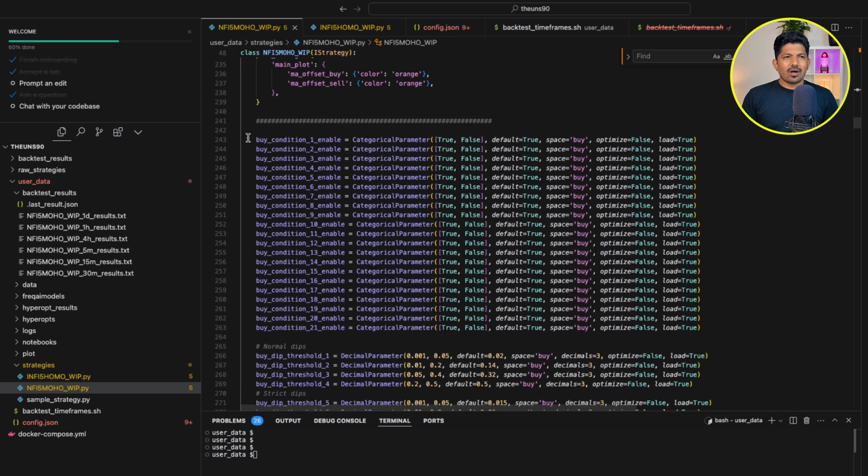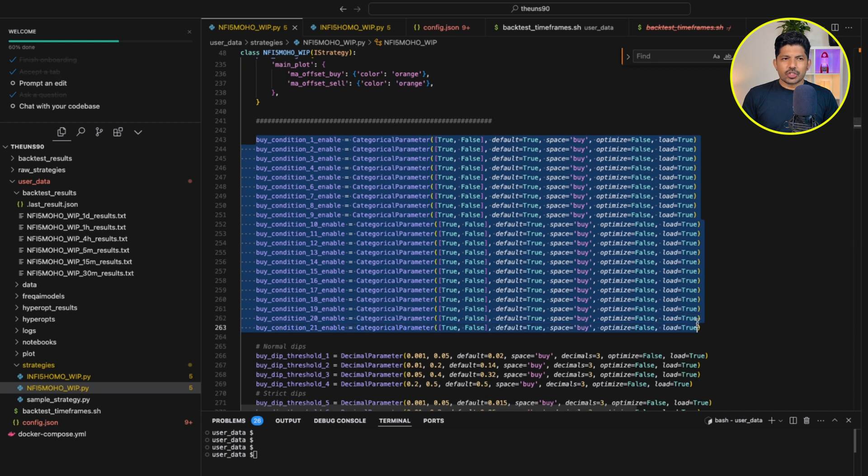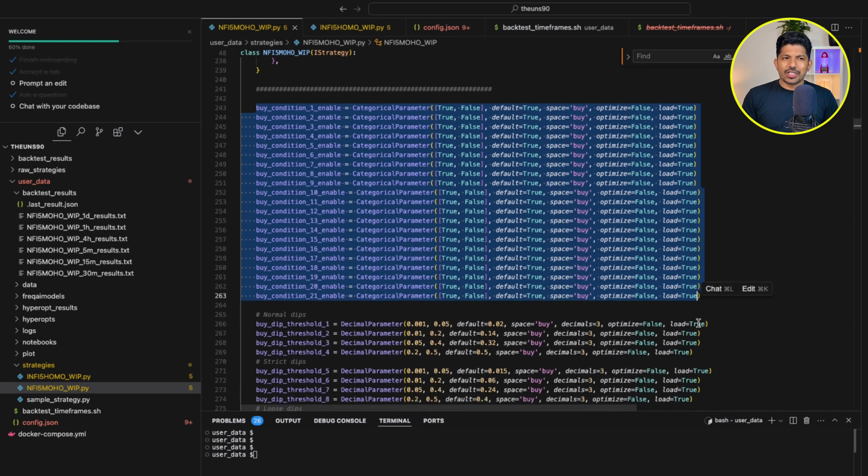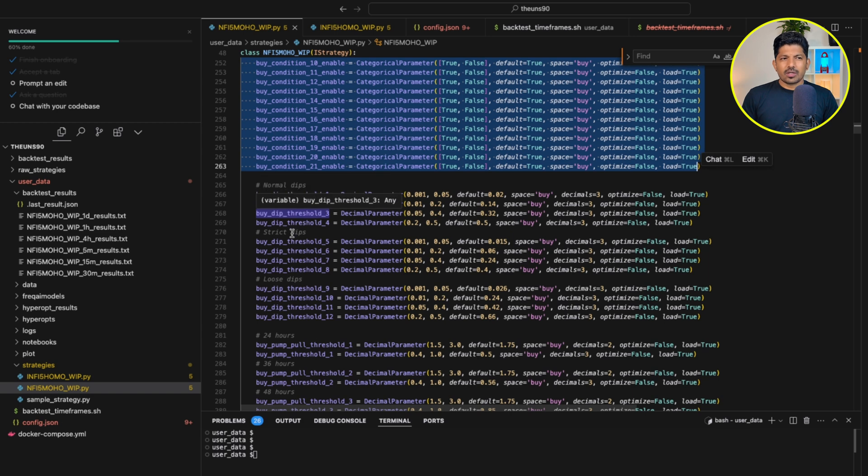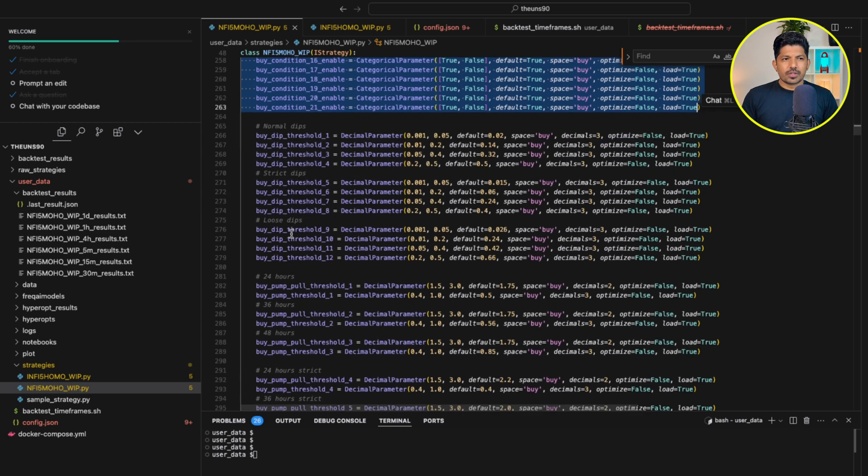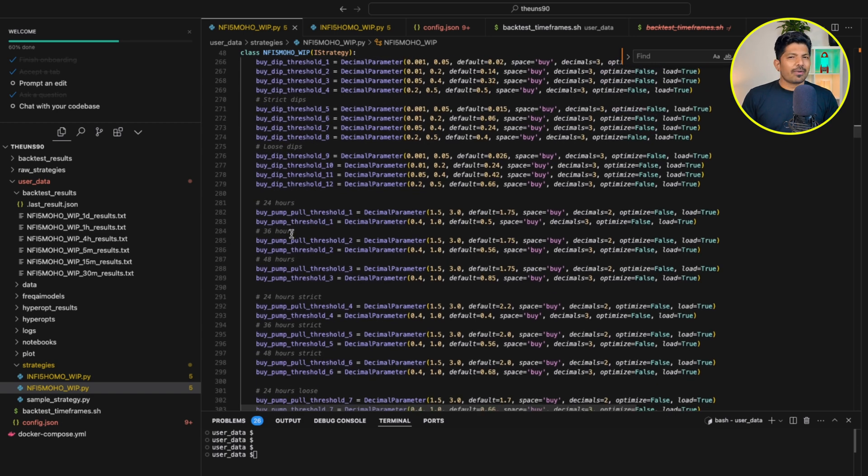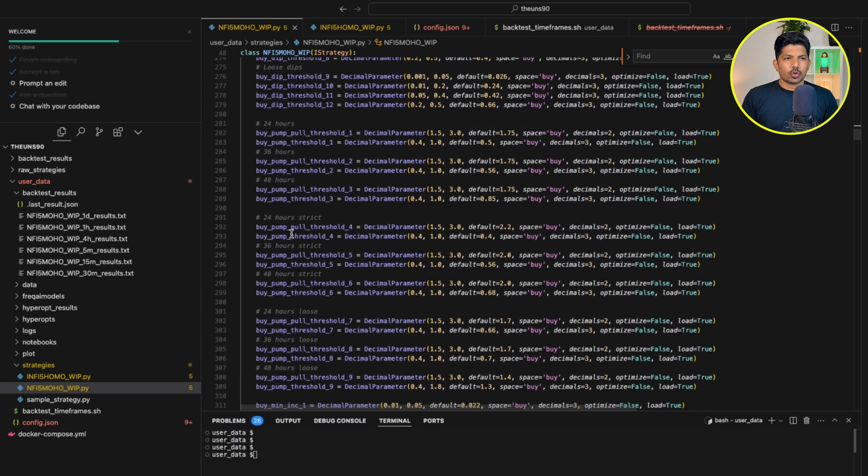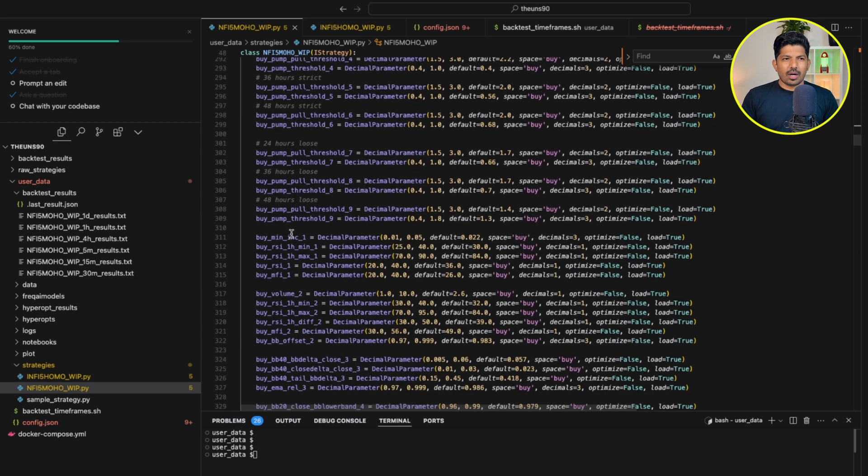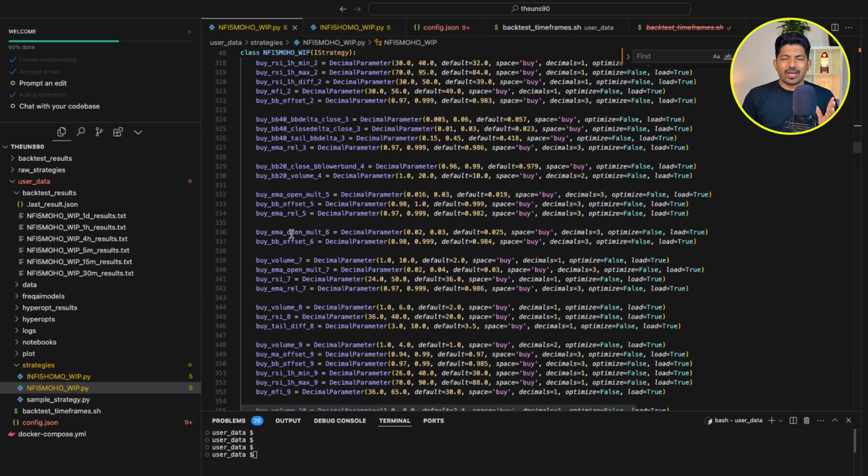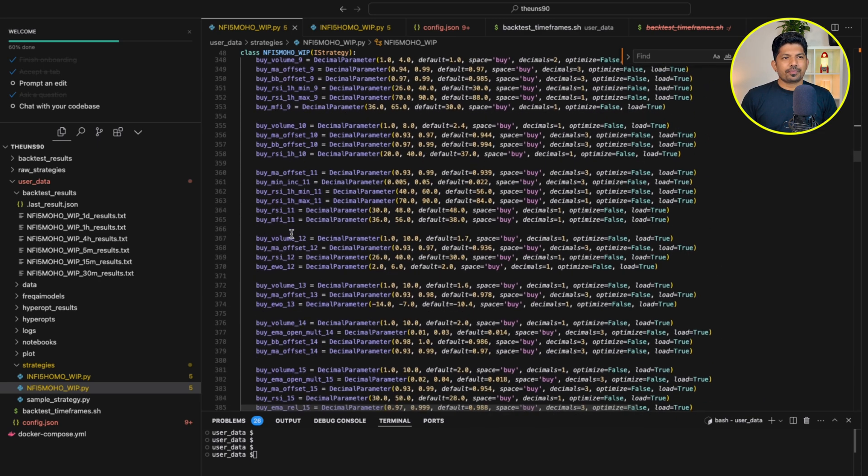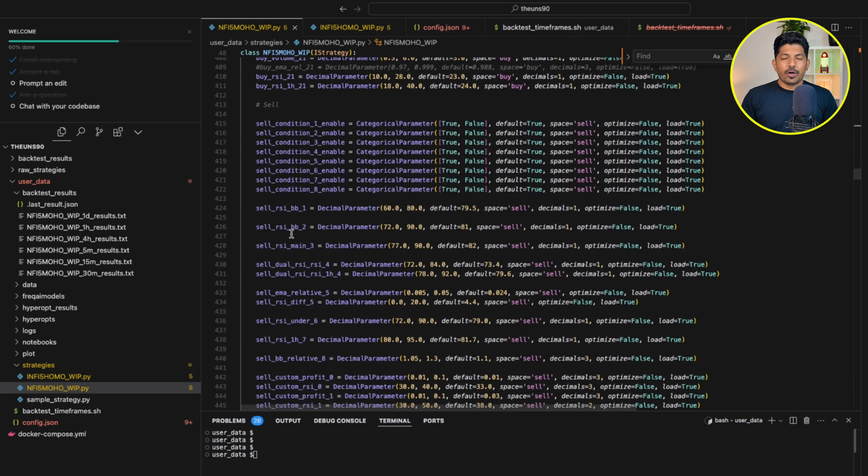Then these are all the conditions, buy conditions which are 21. And these are conditions for the dips, strict dips, loose dips. There are multiple conditions. It's up to you to explore this. It's a very big file. You can let me know if I am explaining in very detailed manner or you need simple explanation or more detailed explanation. You need to tell me which kind of explanation you need.